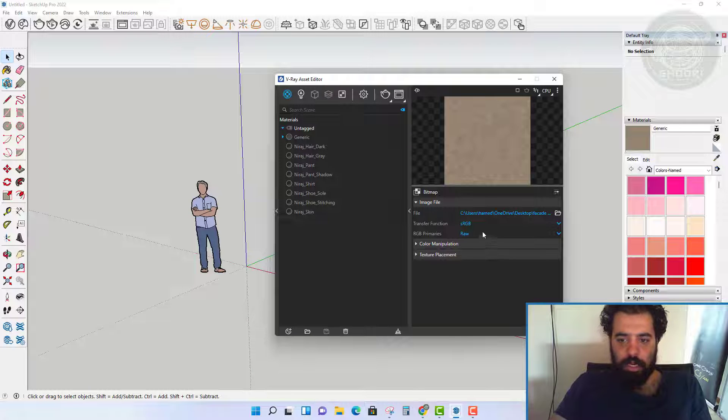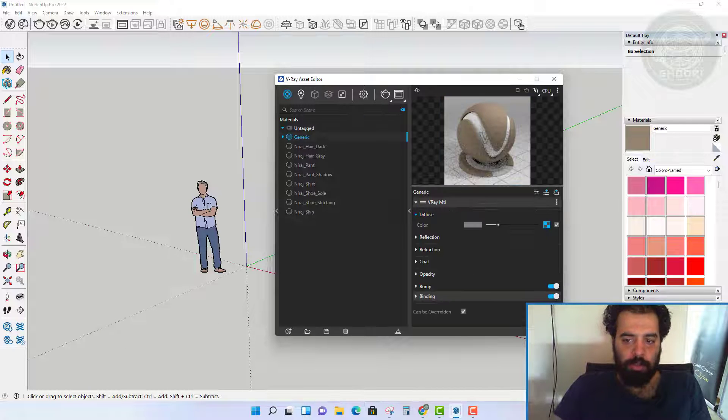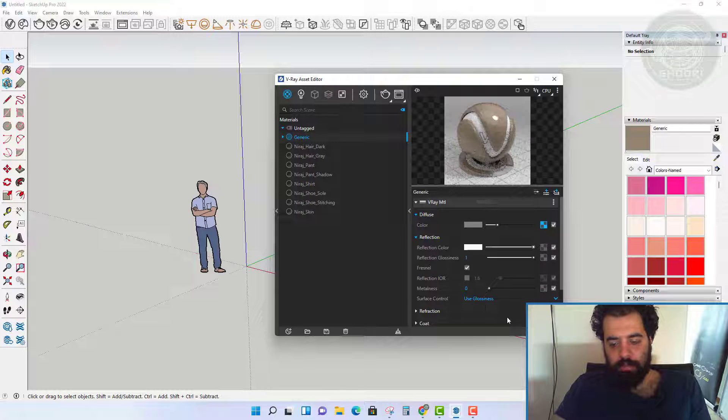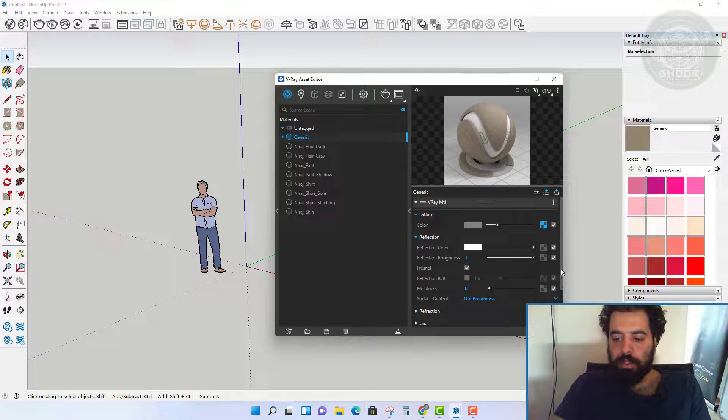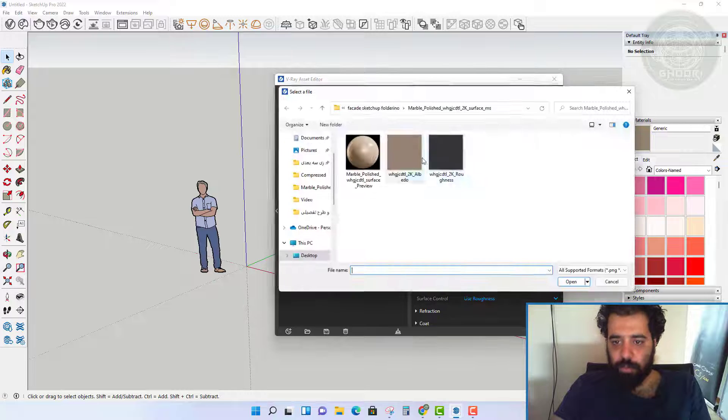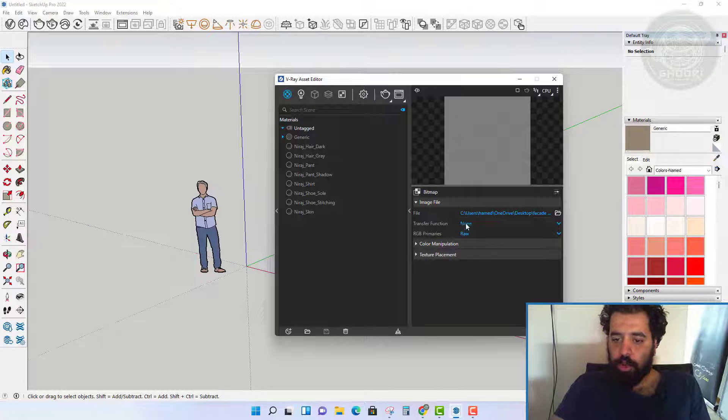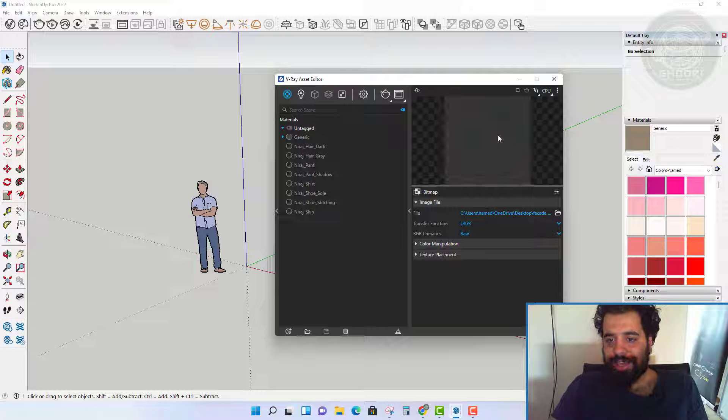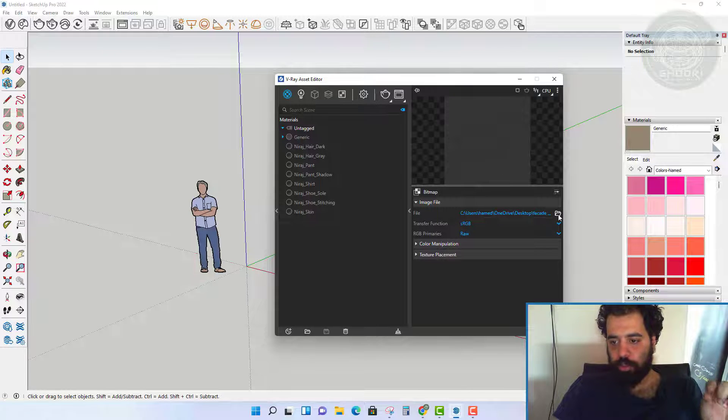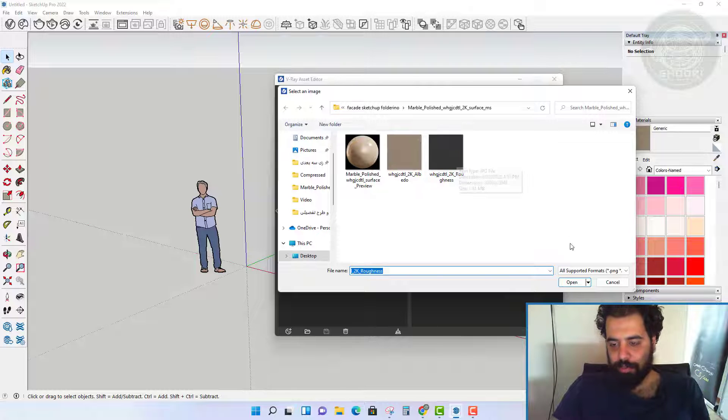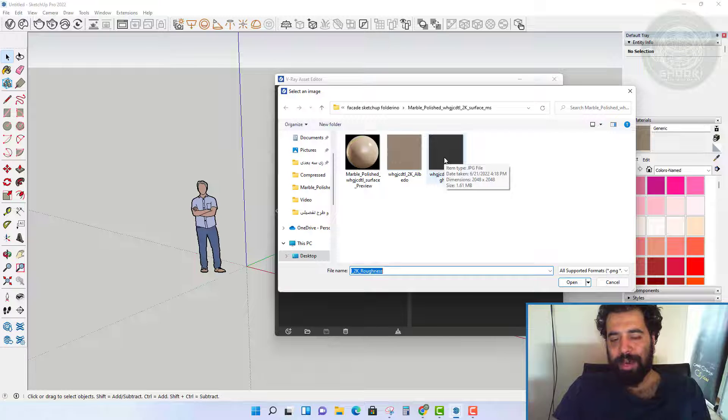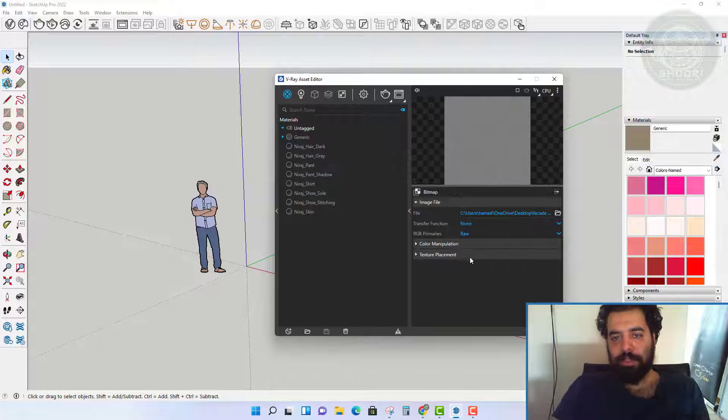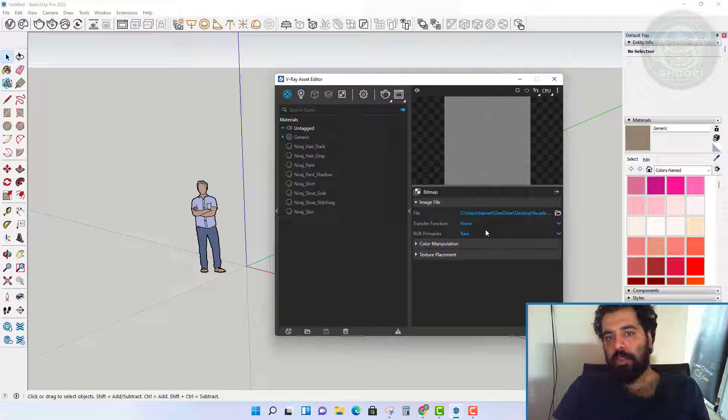If you remember, for creating real material in V-Ray 5, there was an option to set the bitmap darkness or lightness called color space. There is no such option in V-Ray 6, so now how do we know how to choose the correct color space for the desired map?